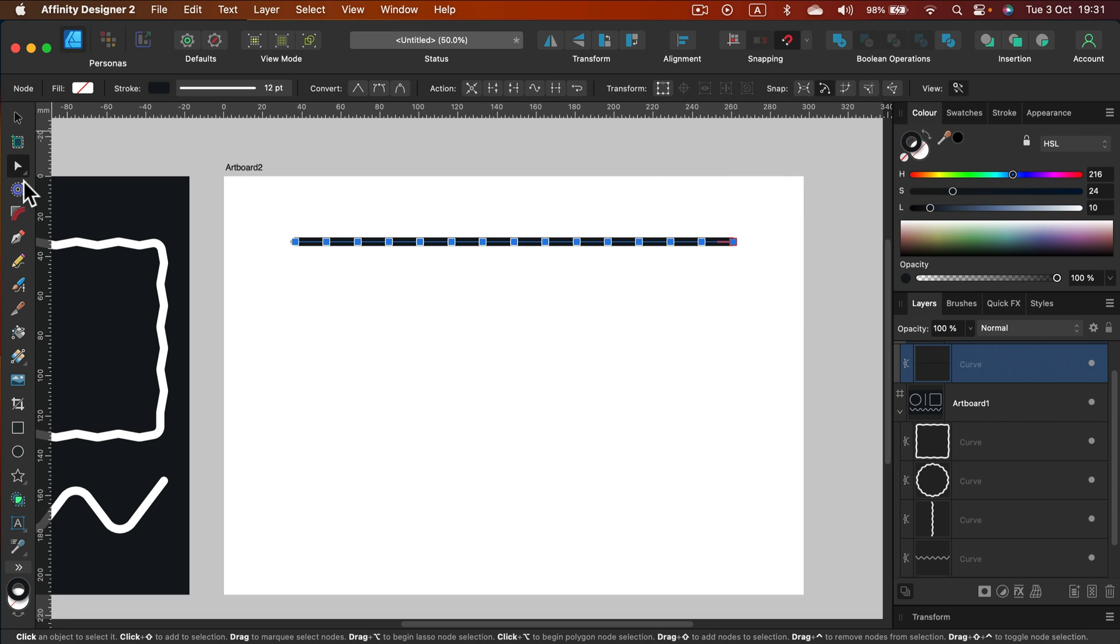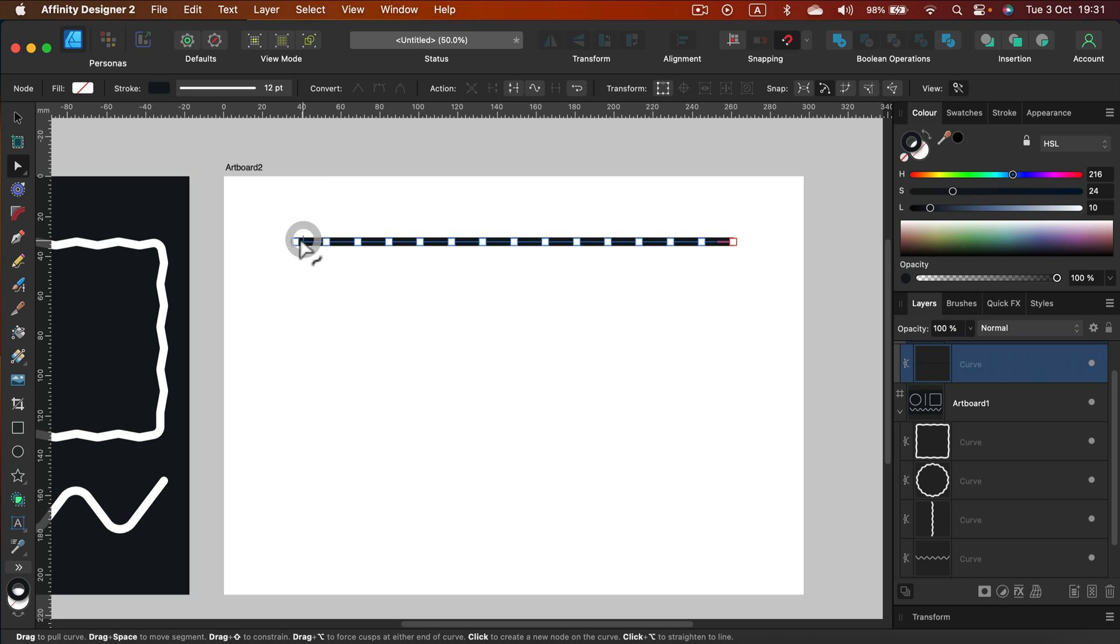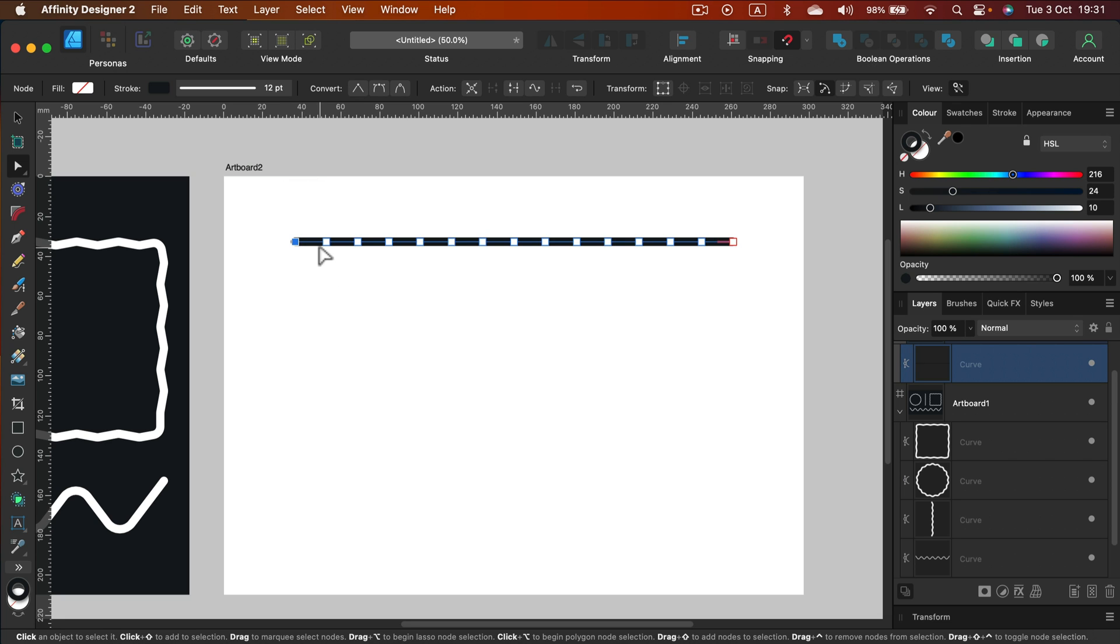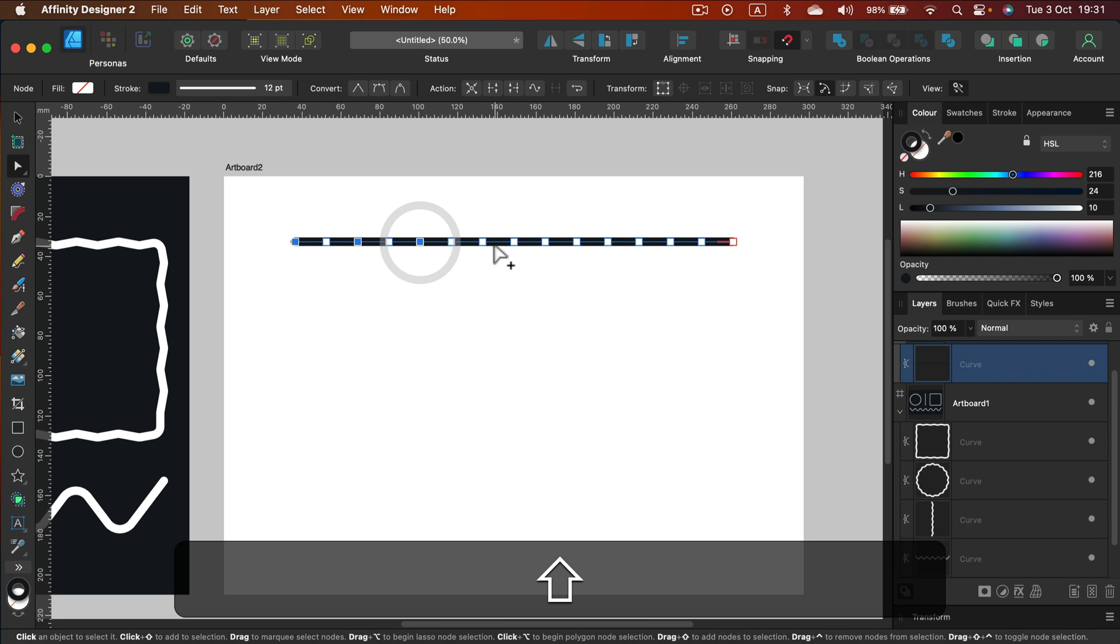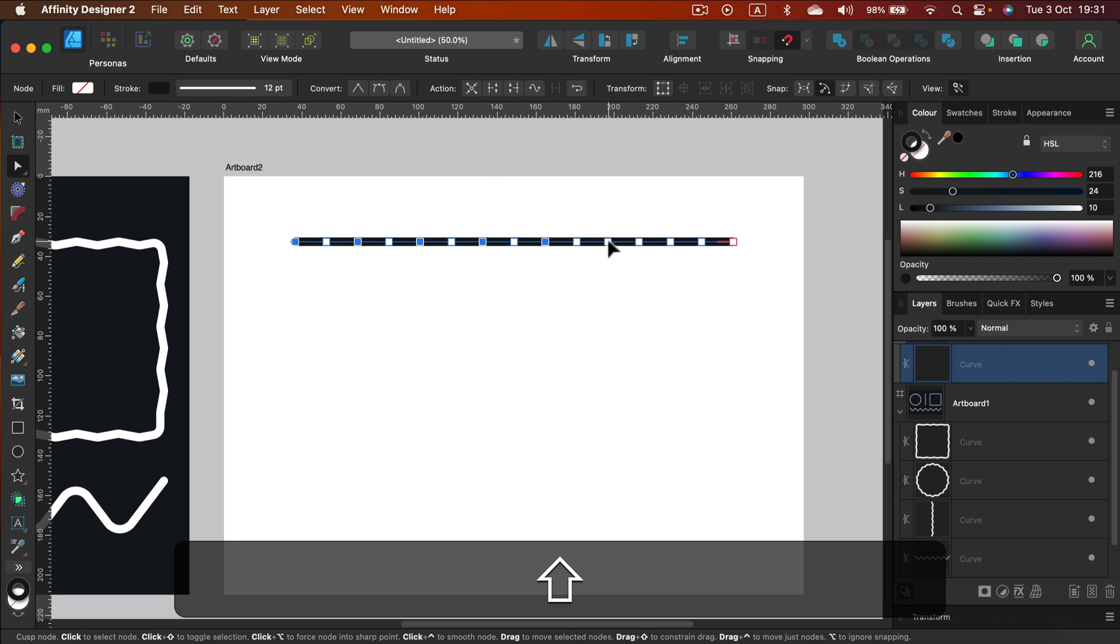And now while holding shift we must select every second node. I'm holding shift and I'm selecting every second one.